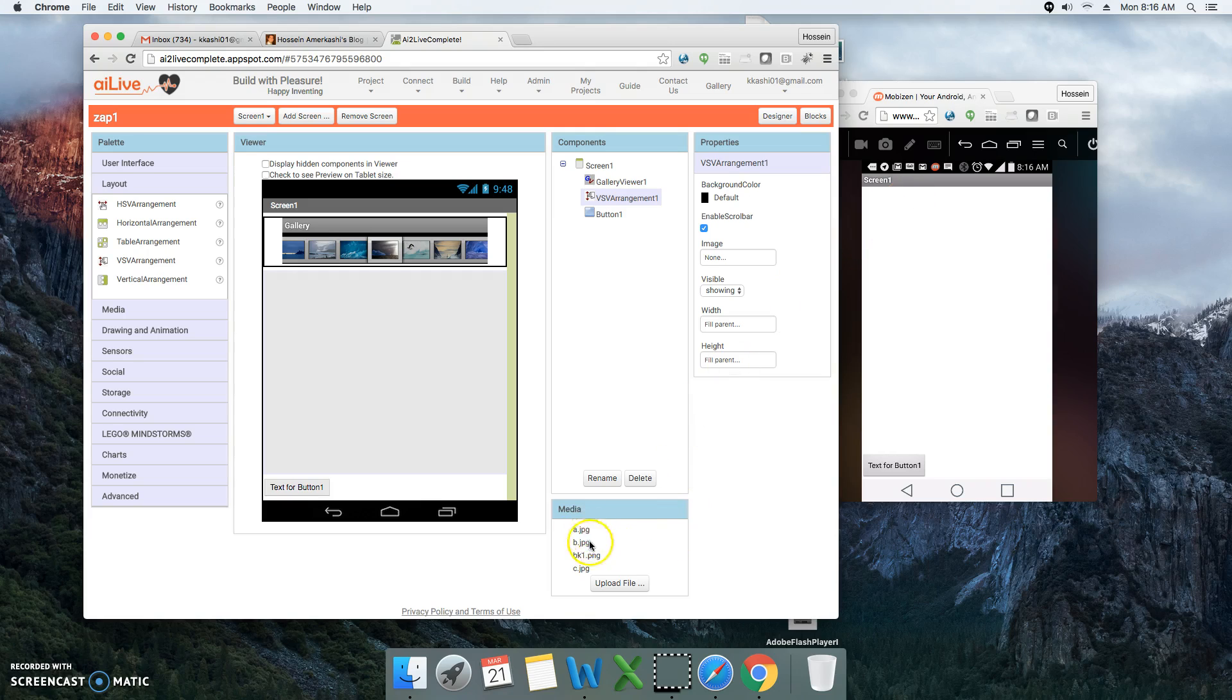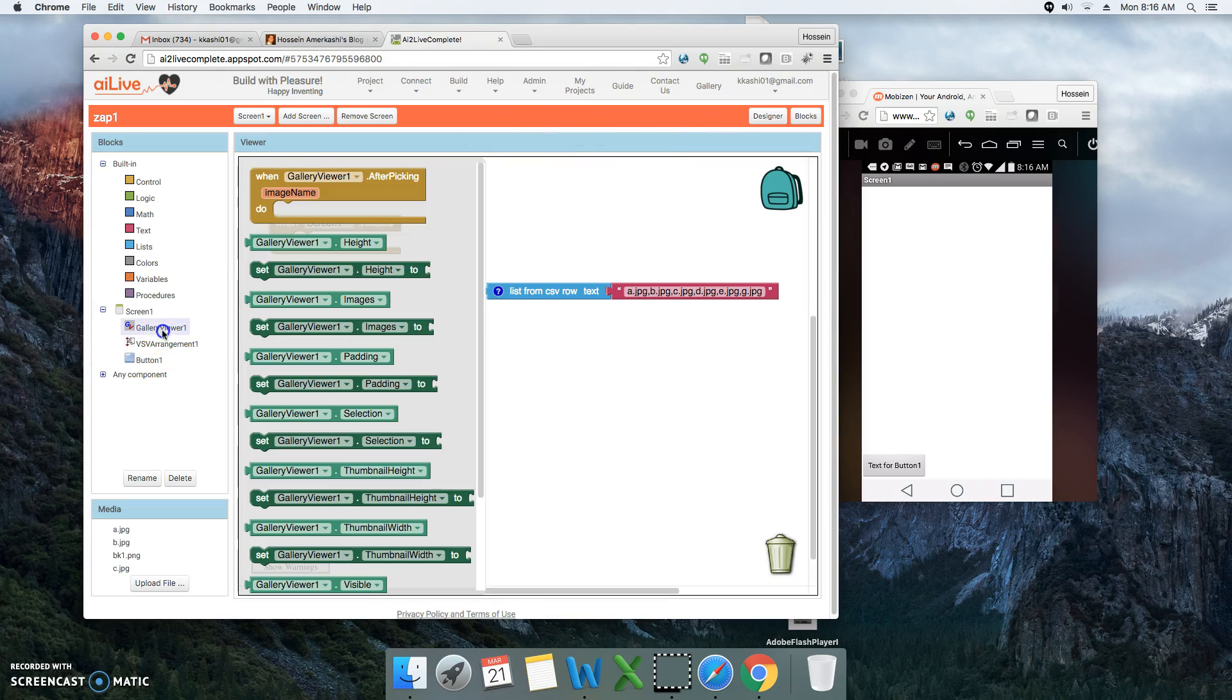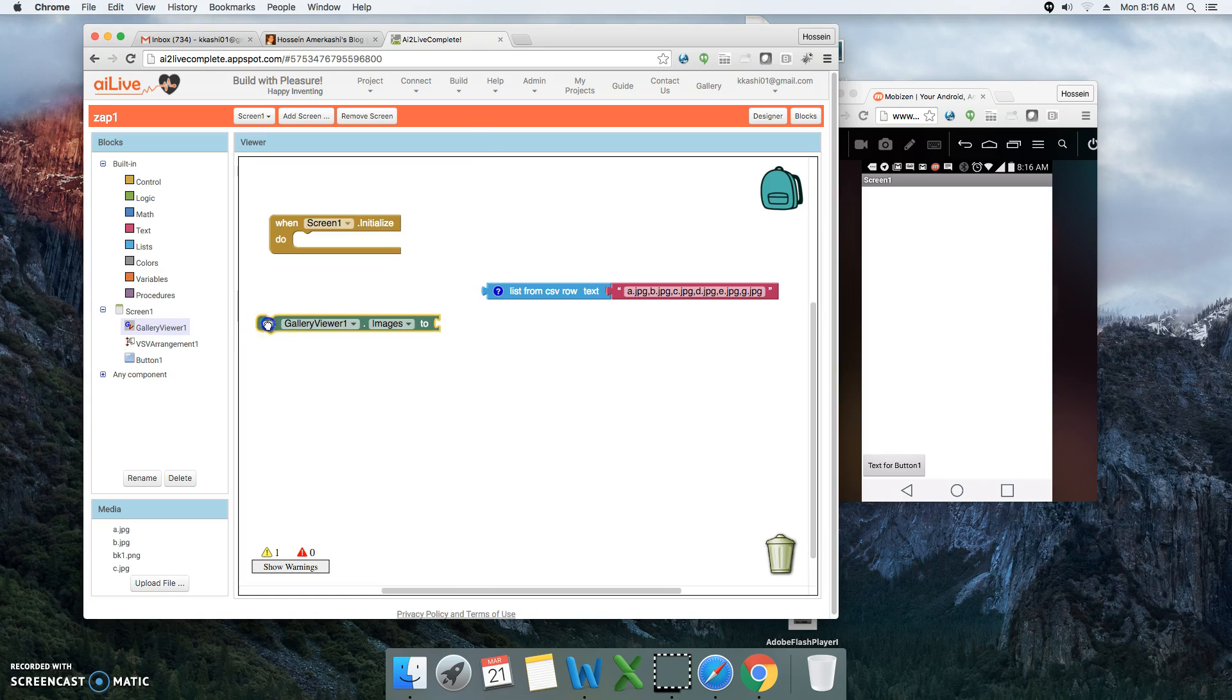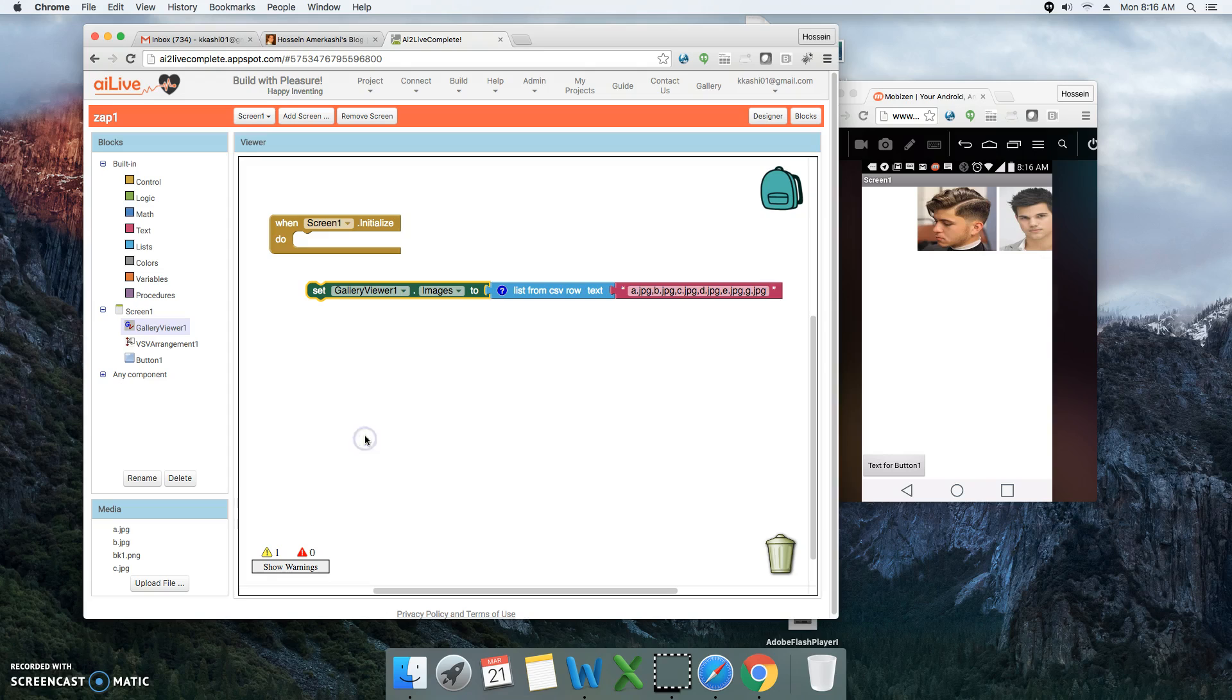I have already uploaded some pictures, and I'm going to go to the blocks editor and select my gallery viewer. I will select the gallery viewer set images. These are my images. I'm going to right-click on it and click on do it so we can see how this actually looks like.